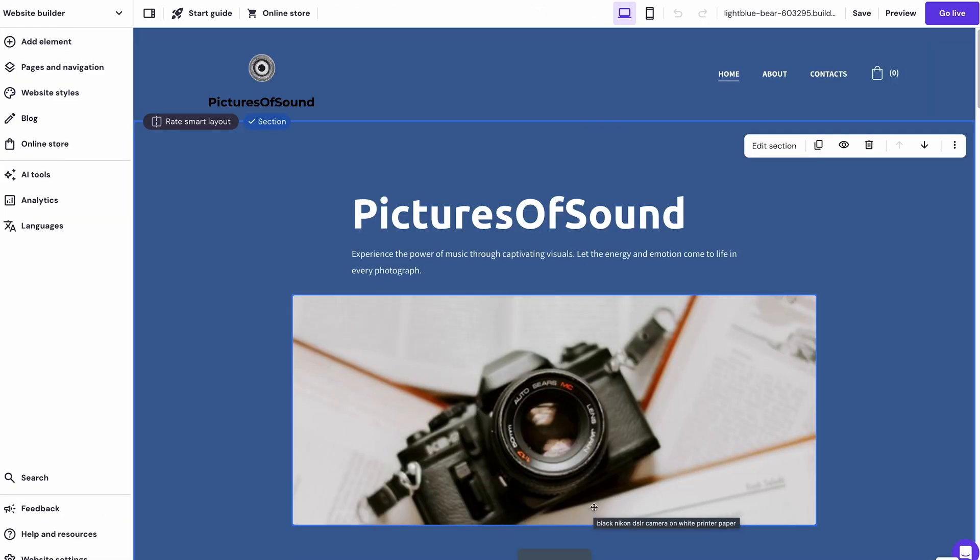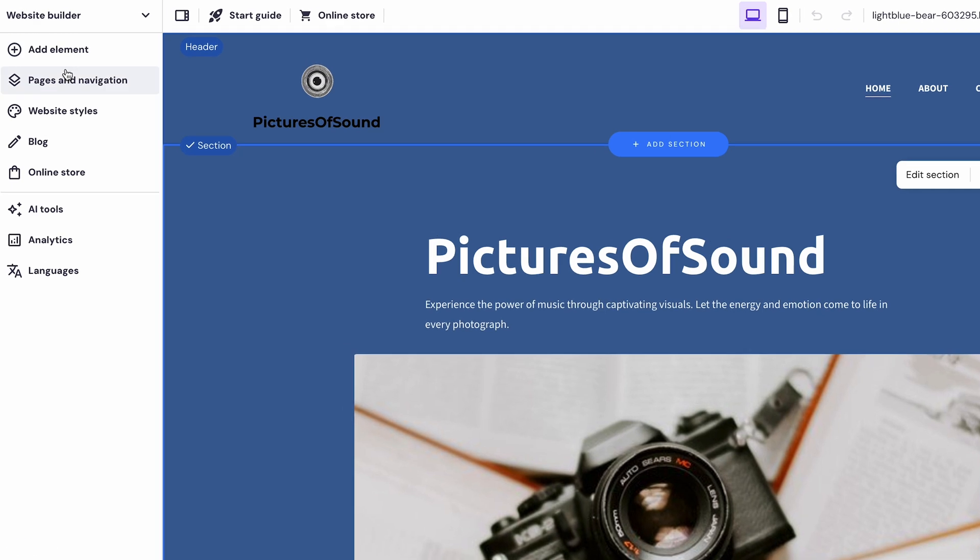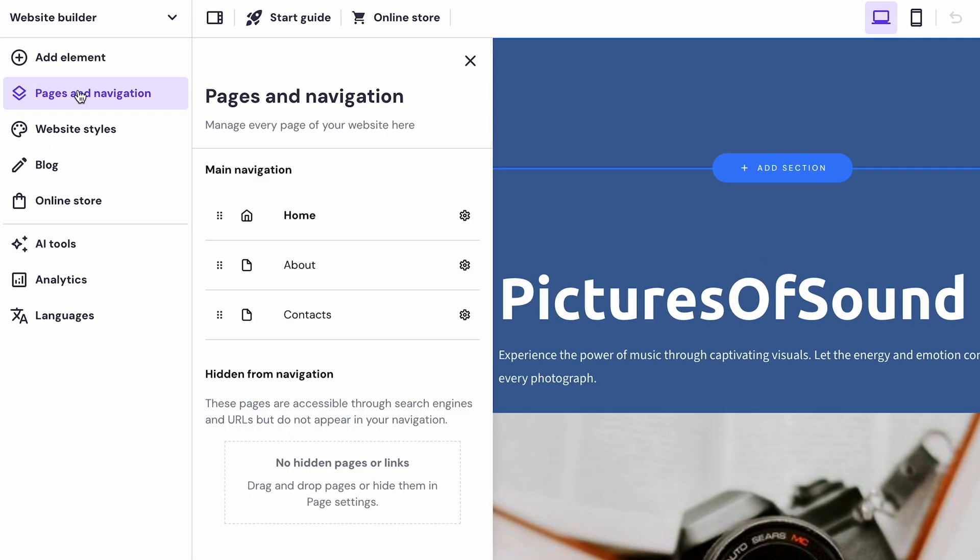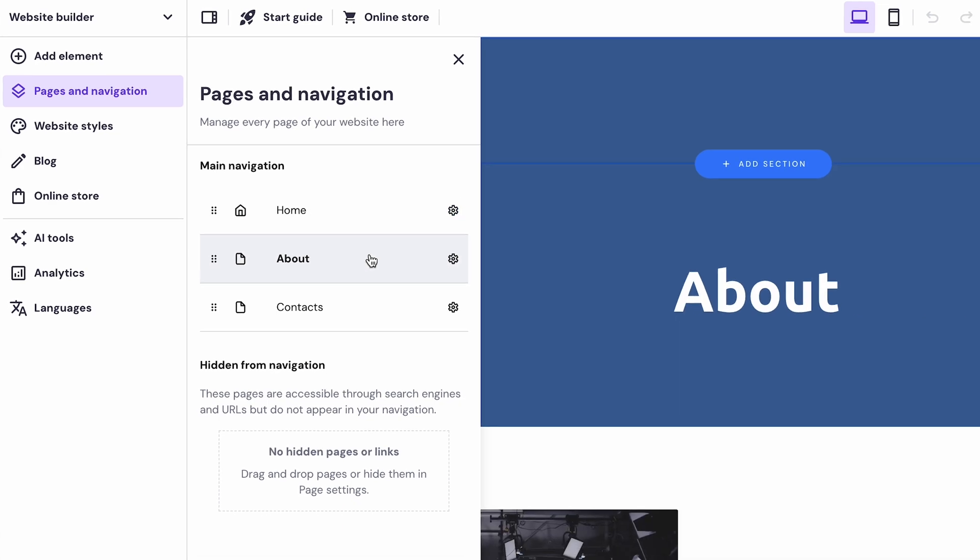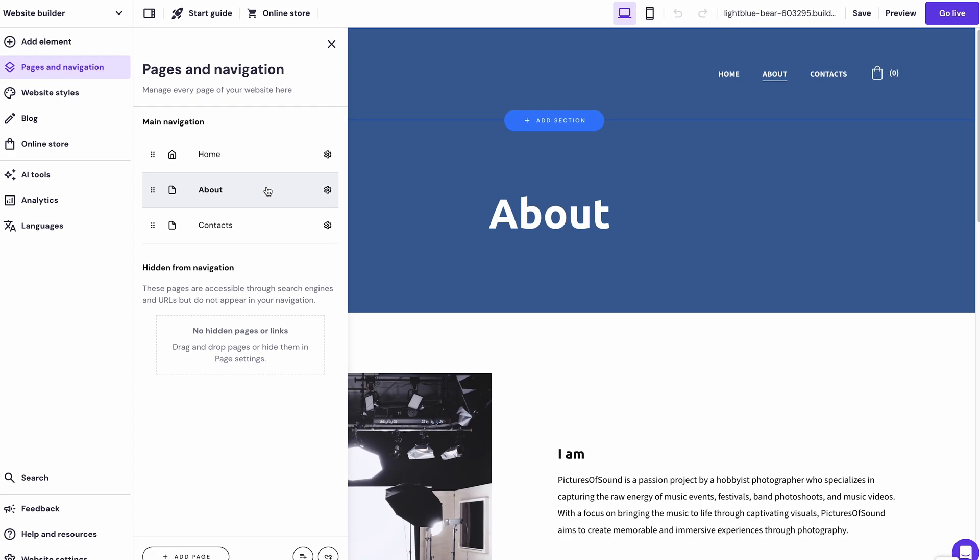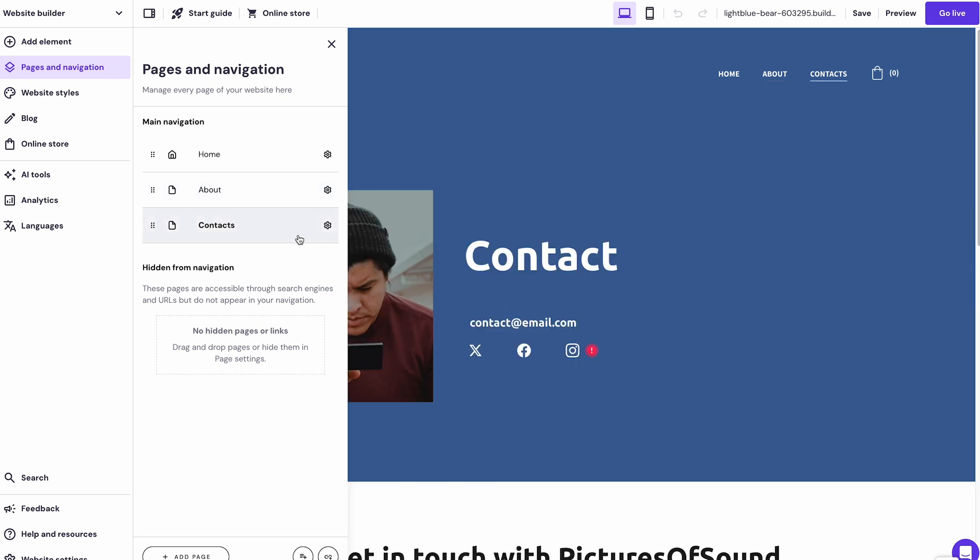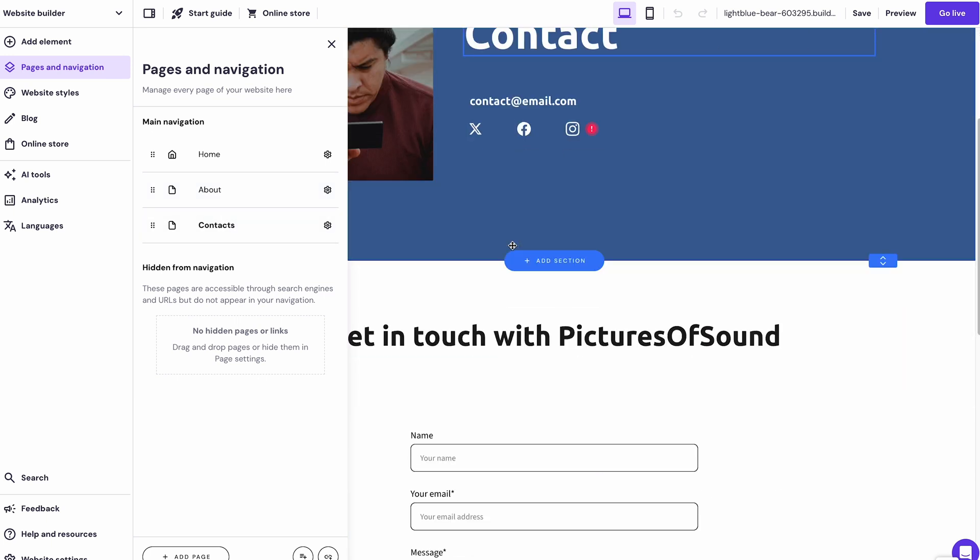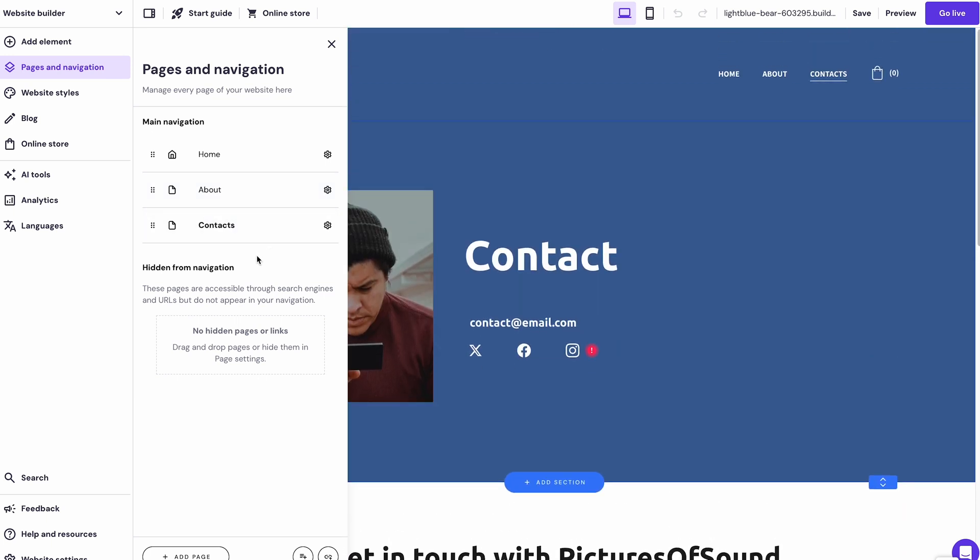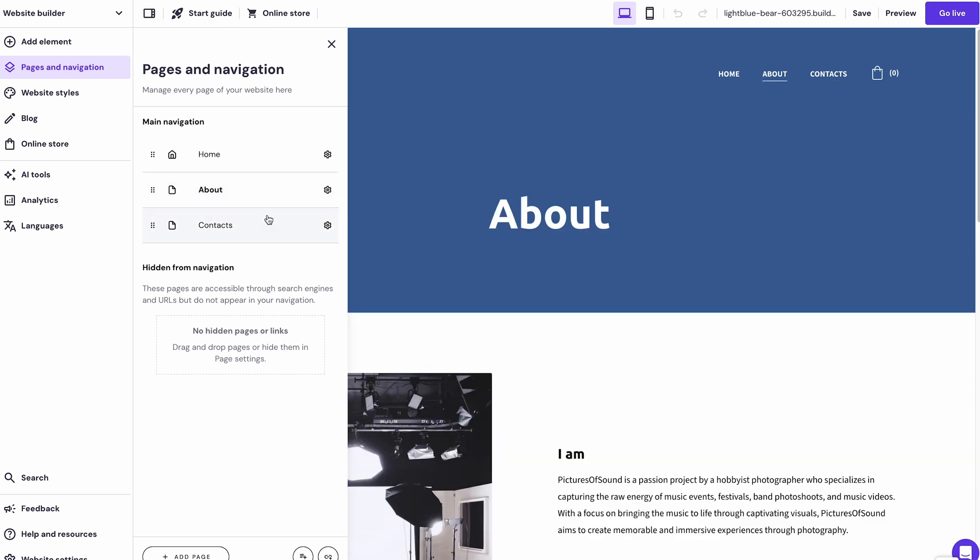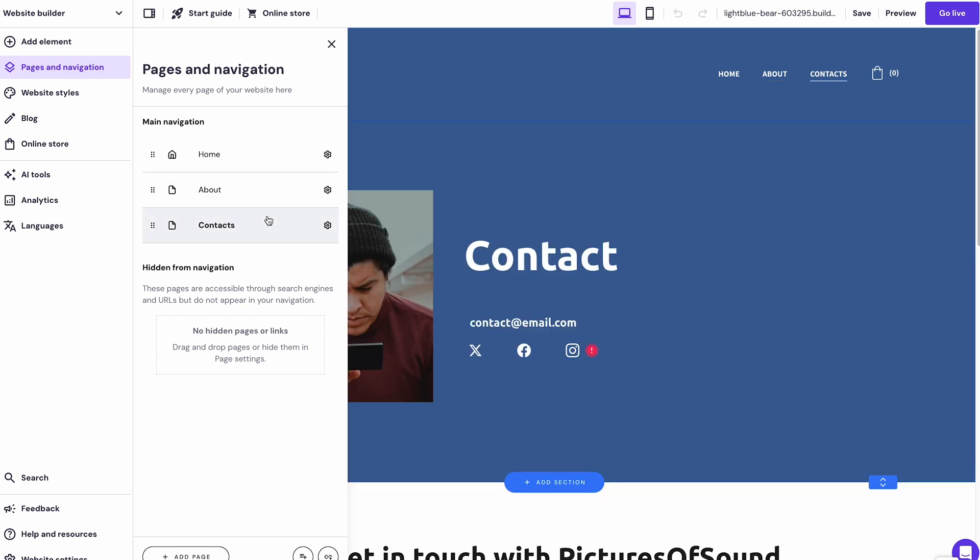Moreover, you can manage the site's navigation menu by going to Pages and Navigation. Here, you can add new pages, delete existing ones, or hide them from the menu. Speaking of pages, the About page is crucial to let potential clients know more about you, while the Contact page makes it easier for them to send a query. Fortunately, Hostinger AI Builder creates both pages automatically, saving you time and effort.